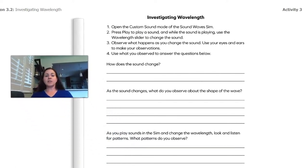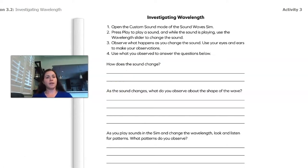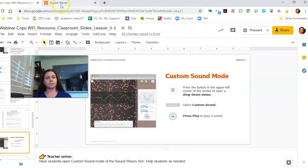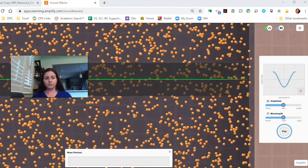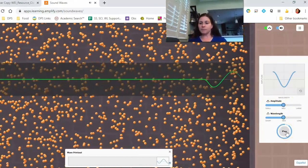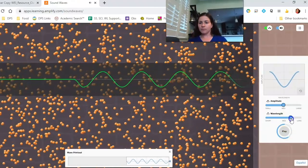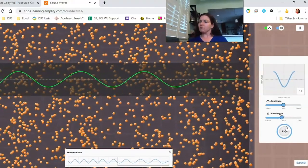If you have access to the student sound wave sim, you can do this yourself. We're going to open the custom sound mode, press play, and while it's playing, use the wavelength slider to change the sound. We'll use our eyes and ears to make observations and answer the questions. I'm going to leave amplitude alone and press play.